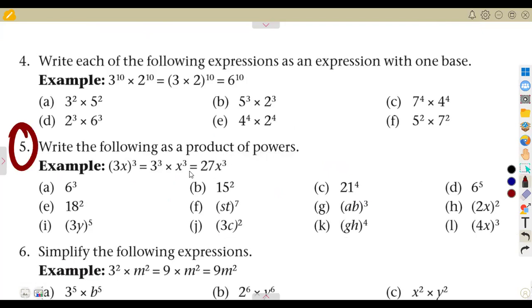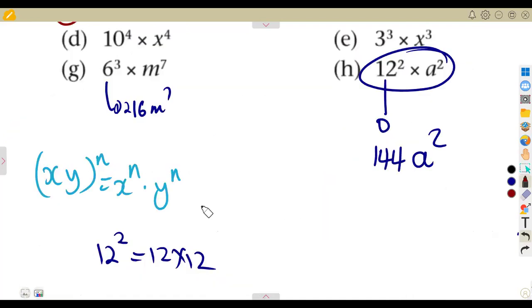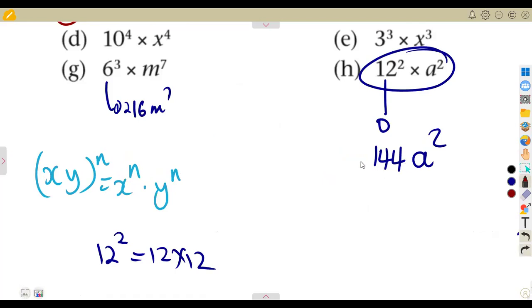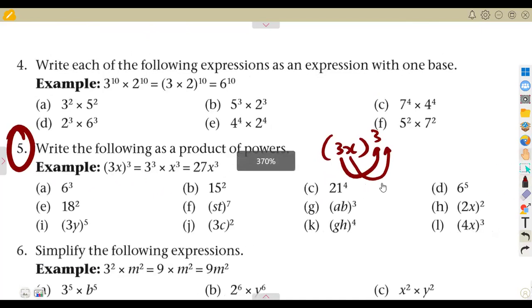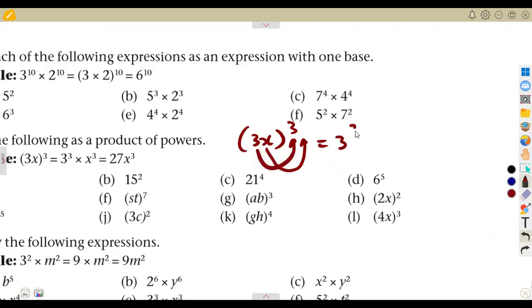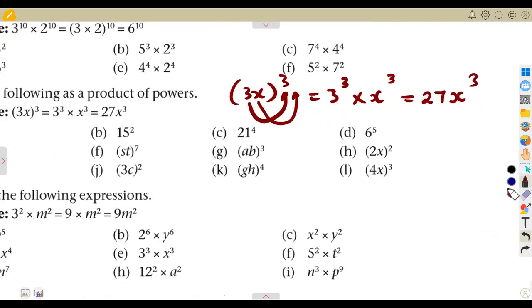Write the following as a product of powers. Given an example: 3x to the exponent of 3 — when you are given this type of question, everything must be raised to that exponent of 3. So 3 must be raised to the exponent of 3, and x also to the exponent of 3. This gives 3 to the exponent of 3 times x to the exponent of 3, and separately that is 27x cubed.